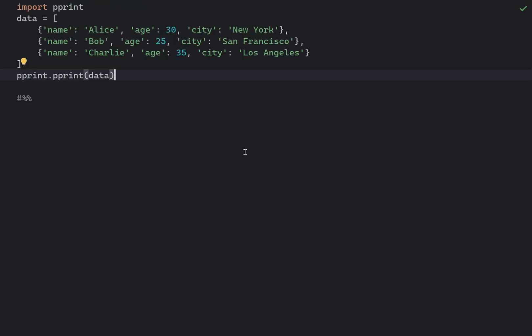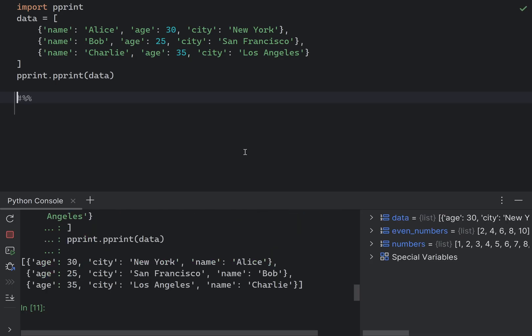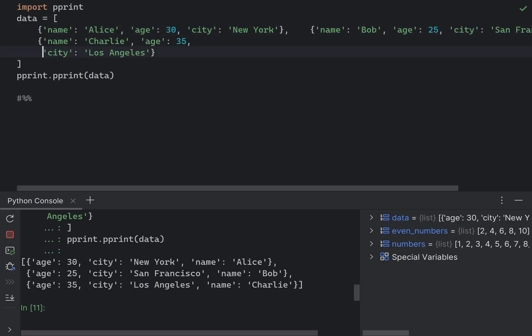The pprint module provides a capability to pretty print arbitrary Python data structures in a form which can be used as input to the interpreter. This is especially useful for nested data structures like lists or dictionaries. Of course, in this example, the data structure is already formatted in code. However, even if it's not, the pprint will still display the pretty printed variant.